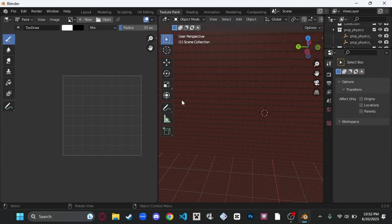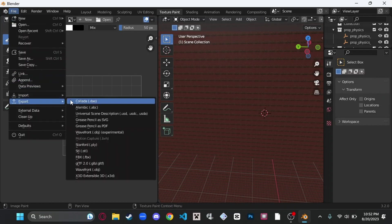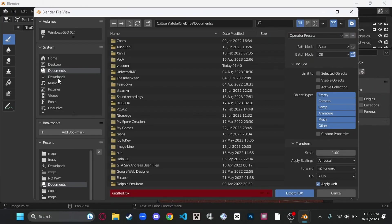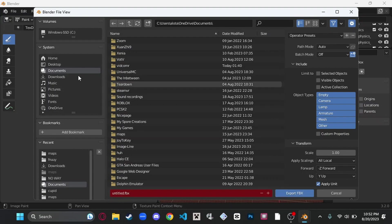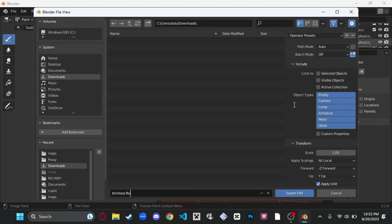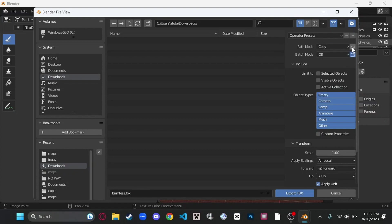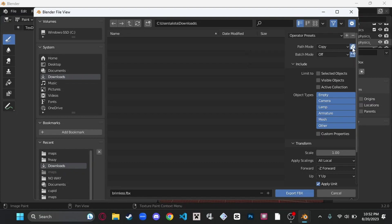What you're going to want to do is go to File, then Export, then FBX. Do not hit Export FBX just yet. We're going to name it Brimless, because that's the name of the map. Path Mode, you're going to want to go to Copy, right here. And you're going to want to click this little icon called Embed Textures.